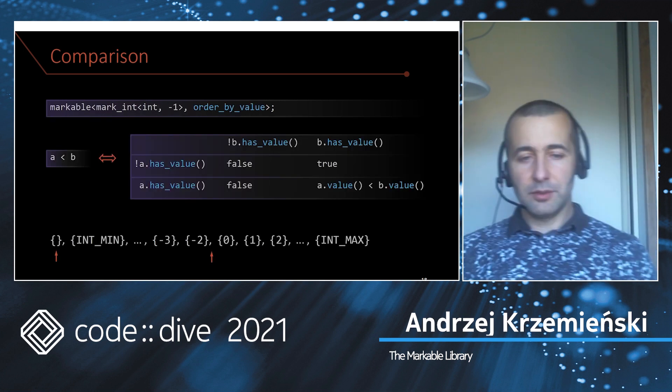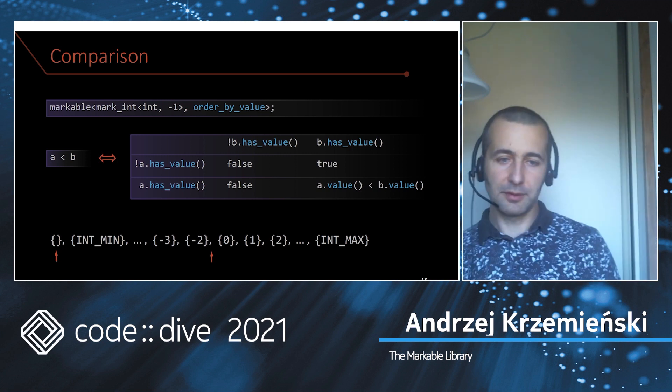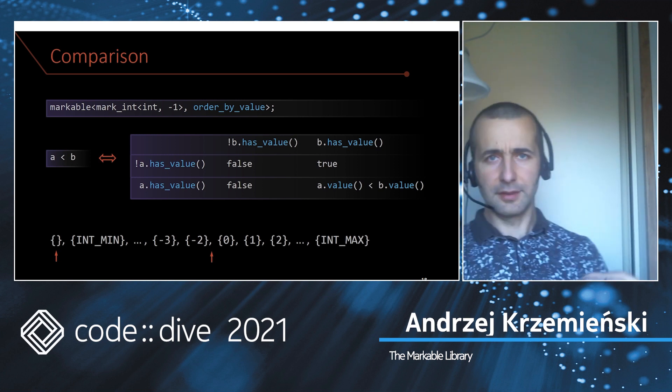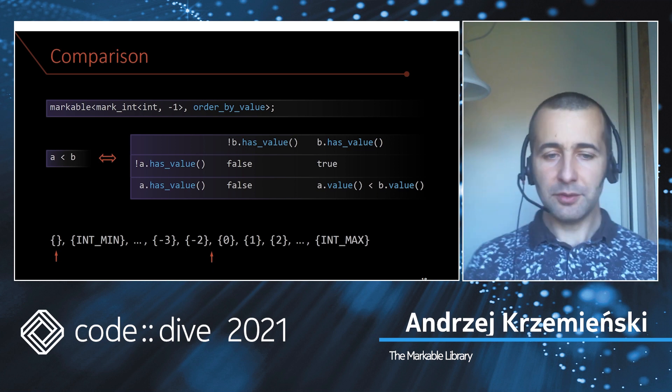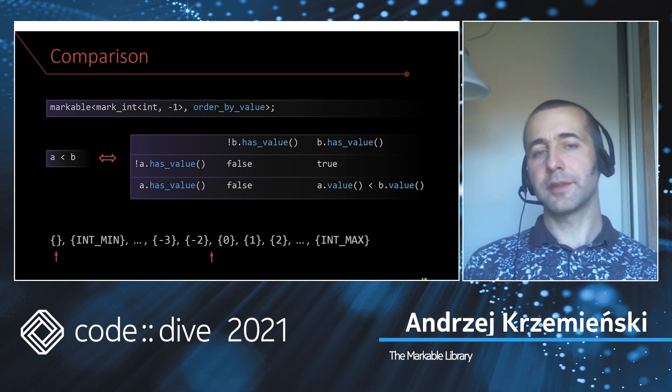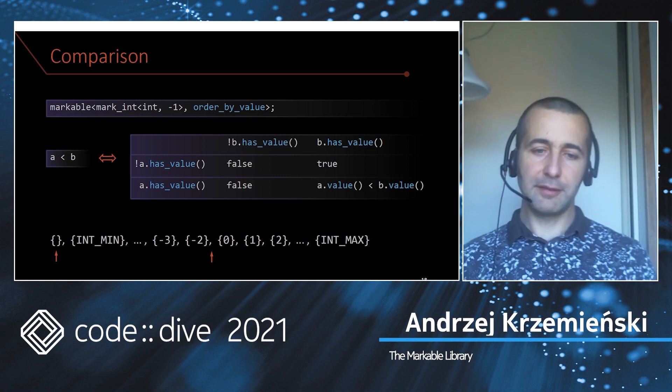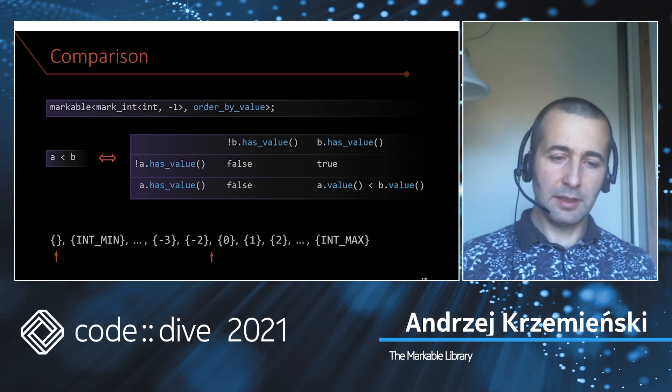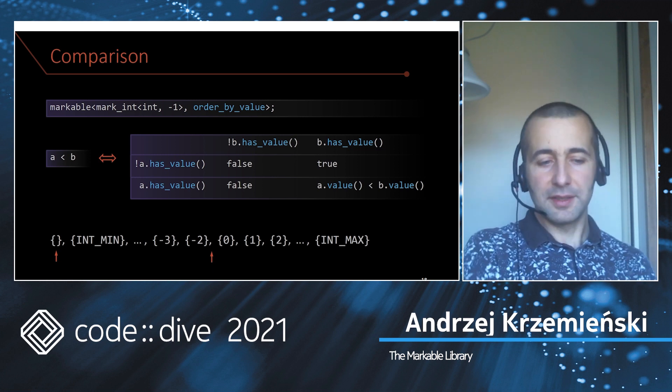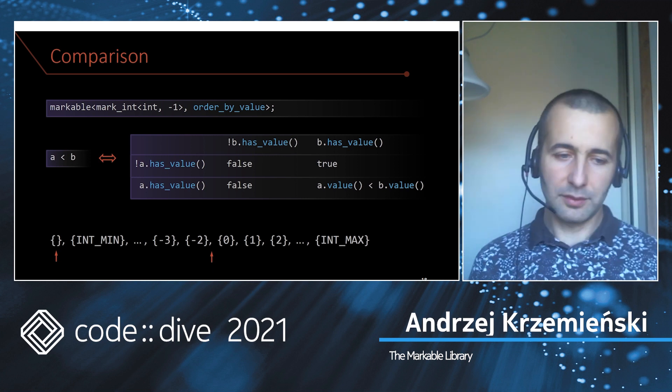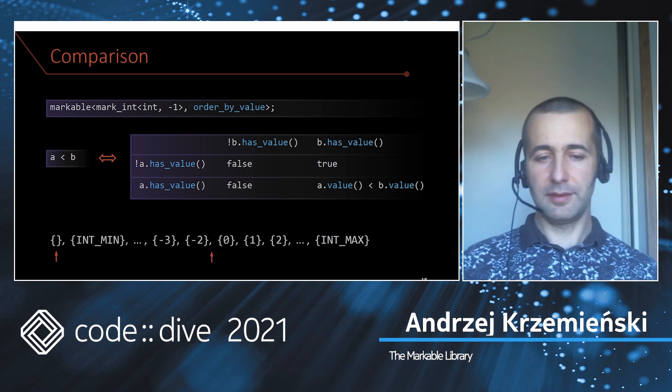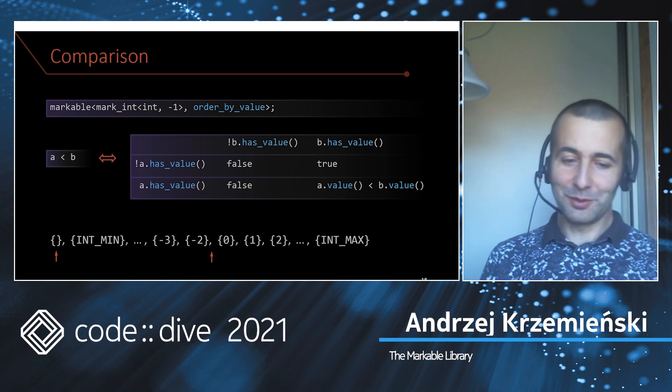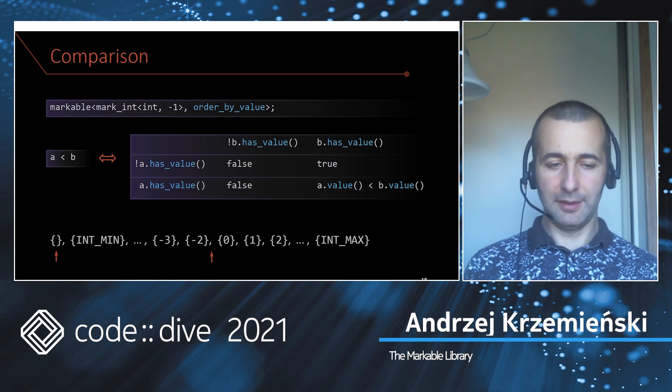However, what you can do instead is opt in to ordering markables. You use a second policy. The first policy is the mark value, and the other policy is ordering, and you teach the markable how two markables are compared. One such ordering policy that comes with the library is order_by_value, and it means markable ints will be ordered lexicographically so that the missing value is the least of all values, and then come all the other values. This is what std::optional actually does, so this would make markable compatible with std::optional.